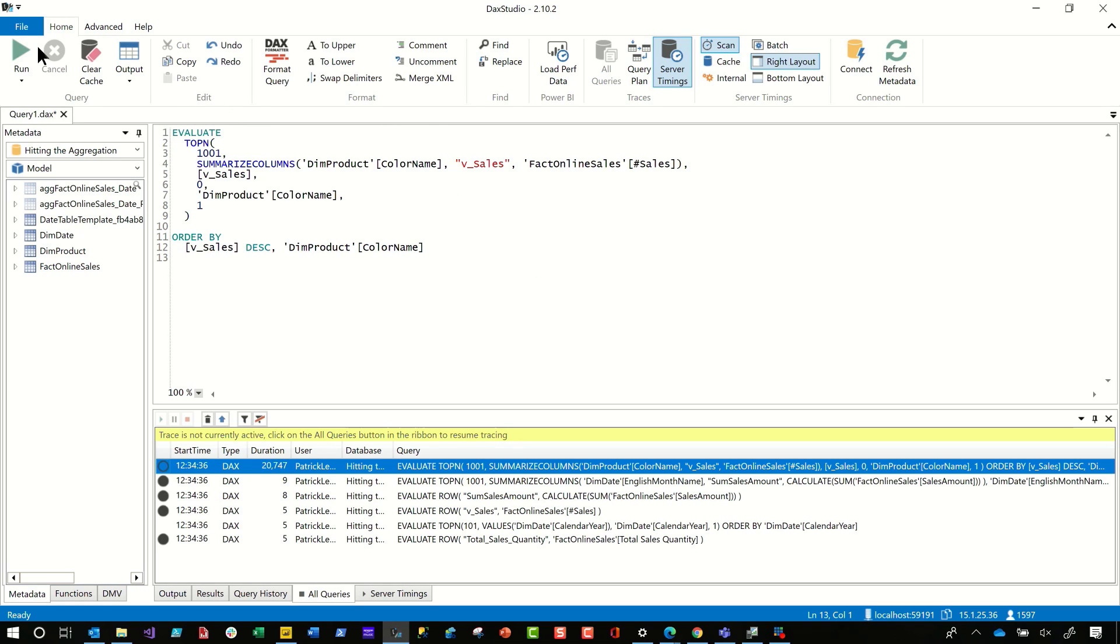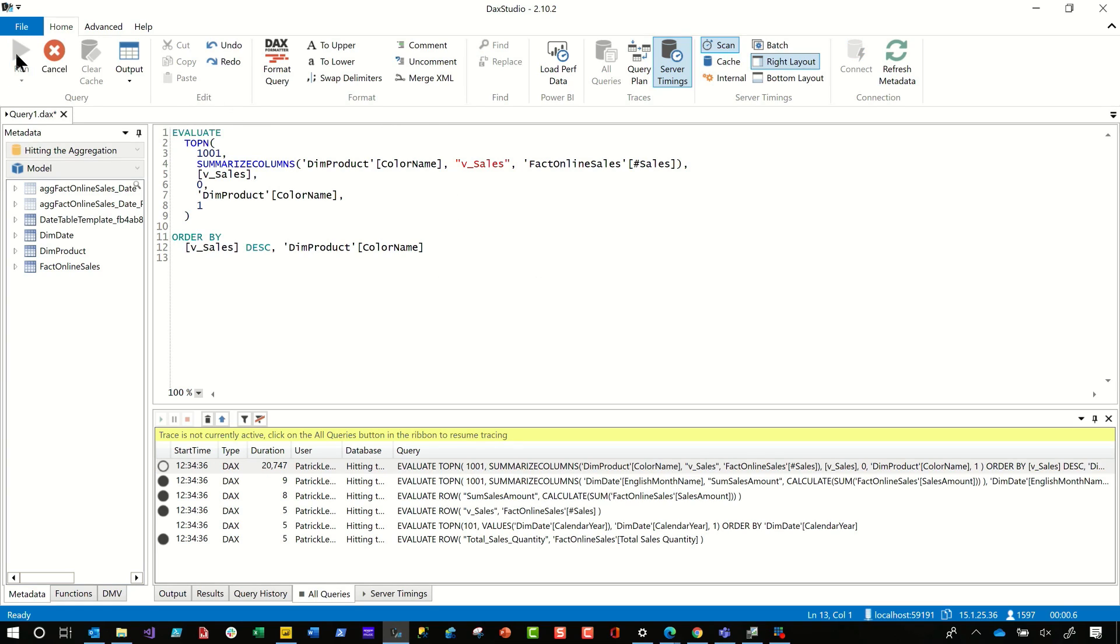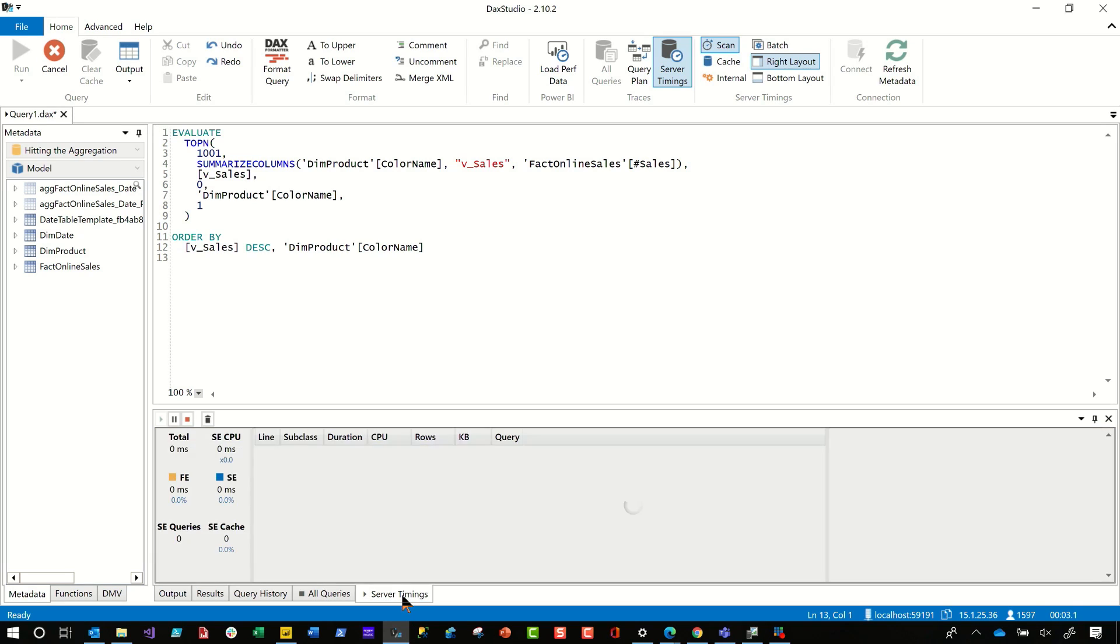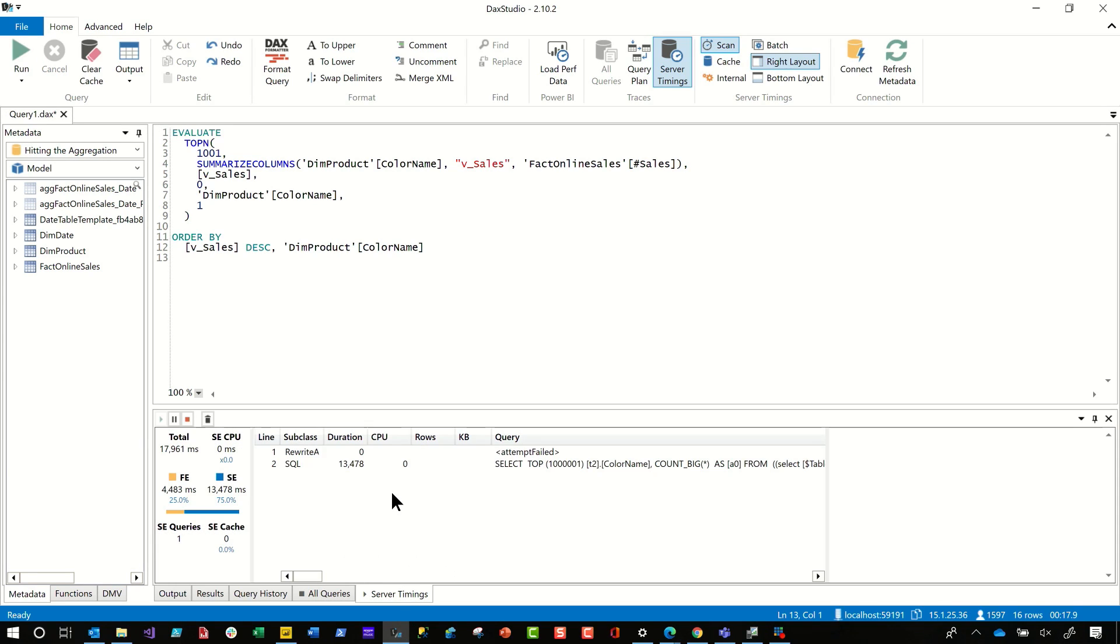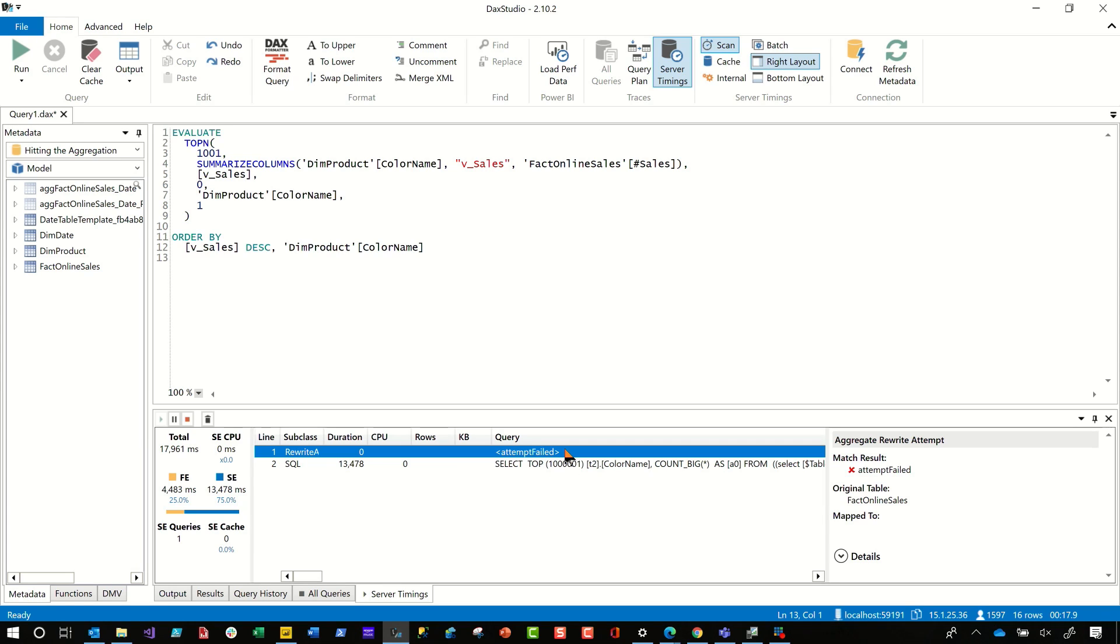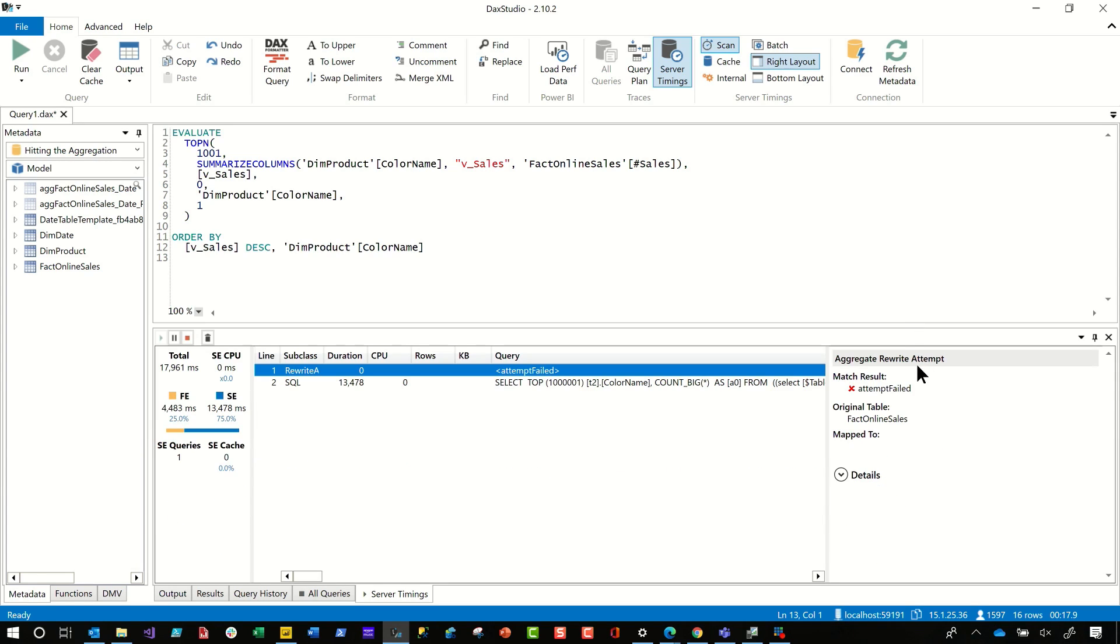And now run it. I'm going to go ahead and run this. When I run this, switch over to server timing. It's going to take a little bit, going to take about 20 seconds to run. After it finishes, you can see it says attempt fail. And if I click on attempt fail, it'll give me more details. It'll say this attempt fail